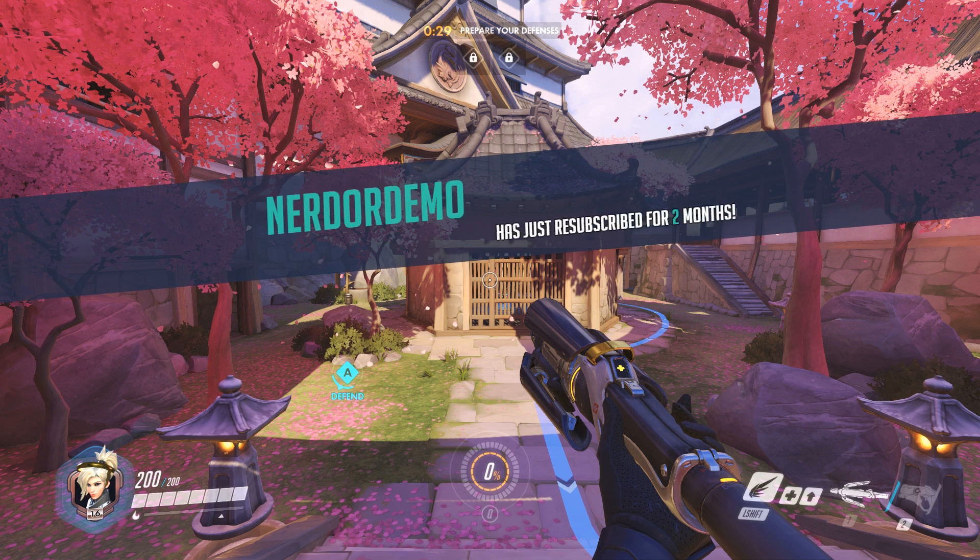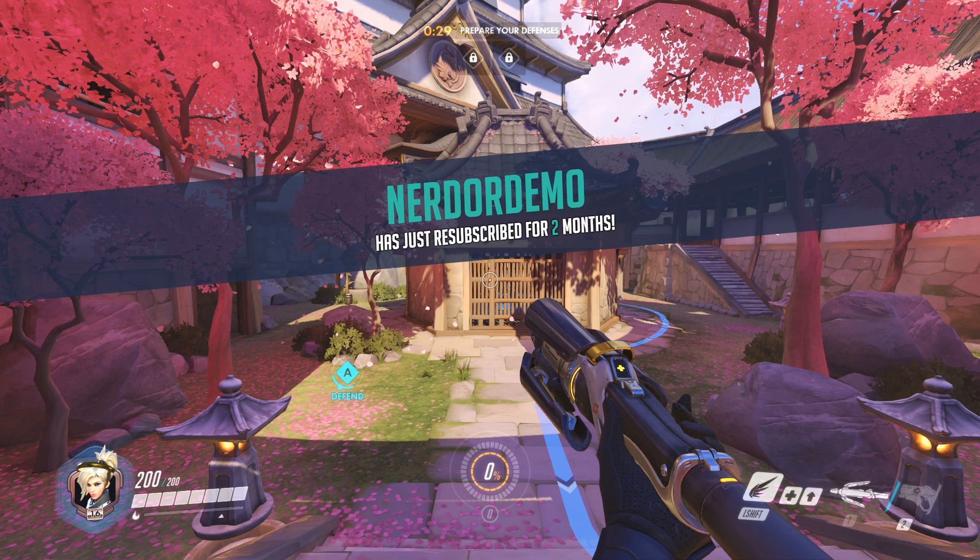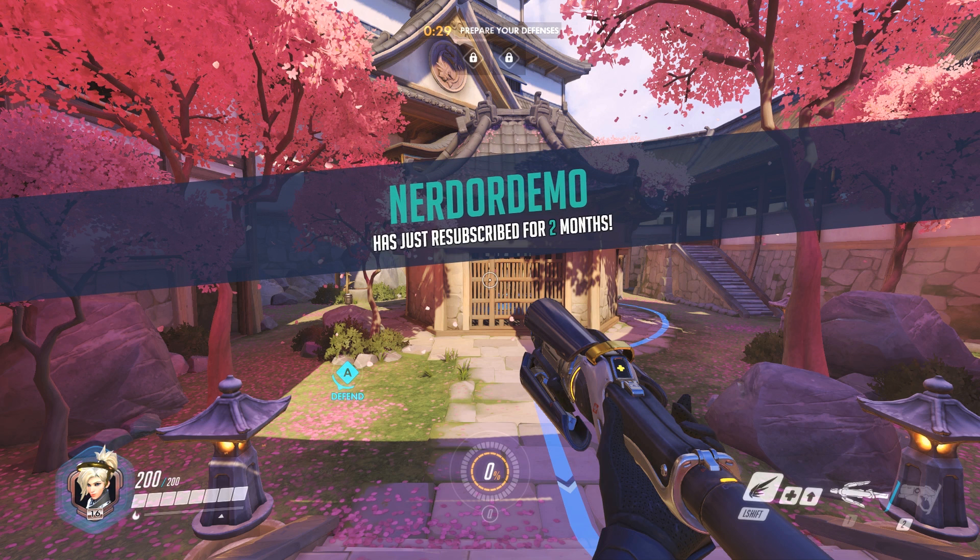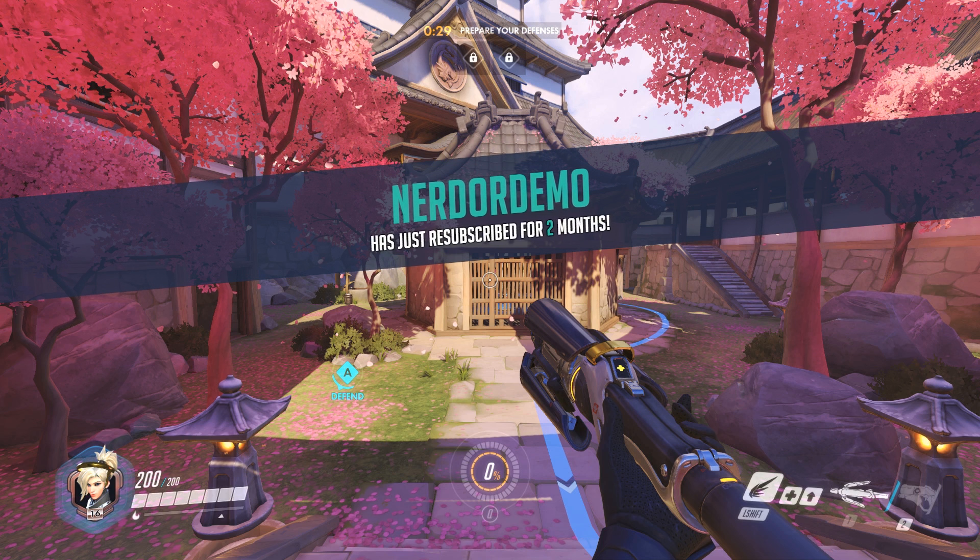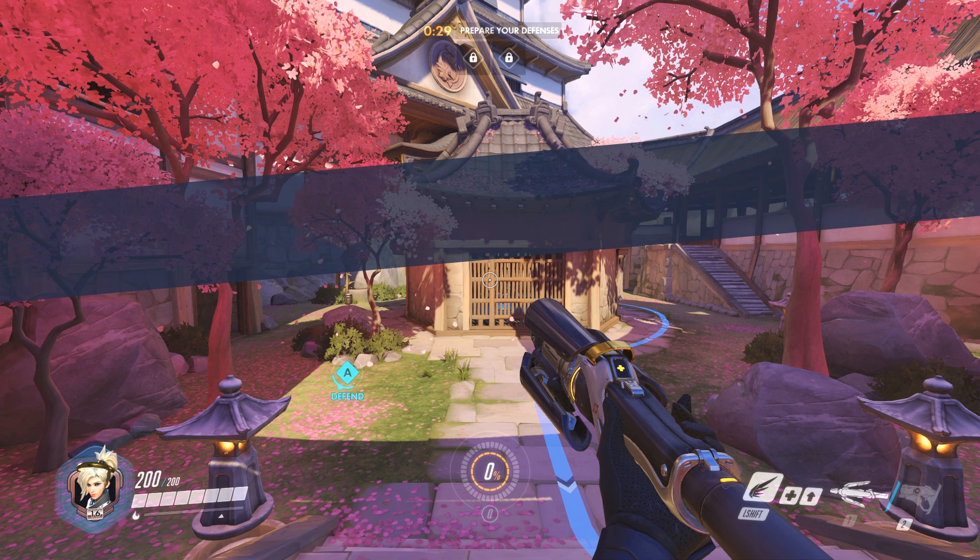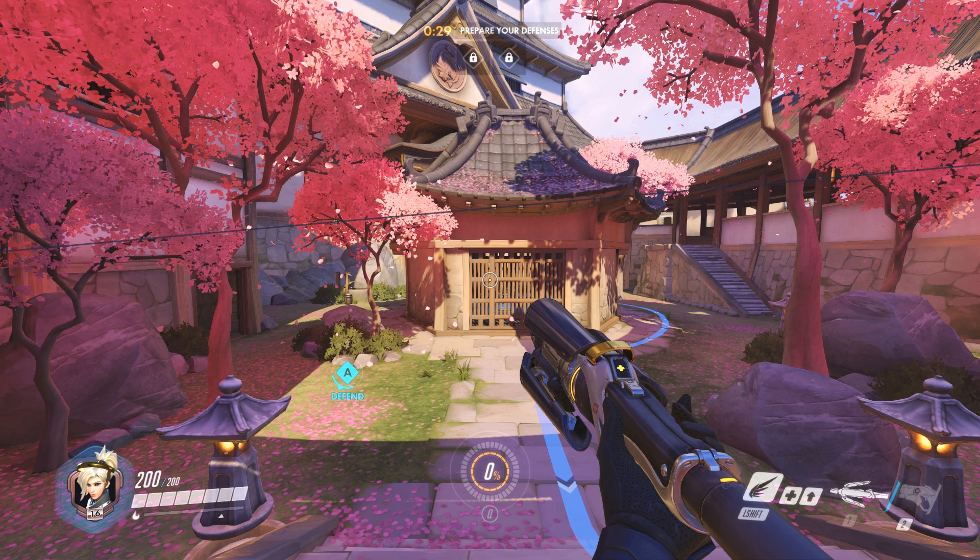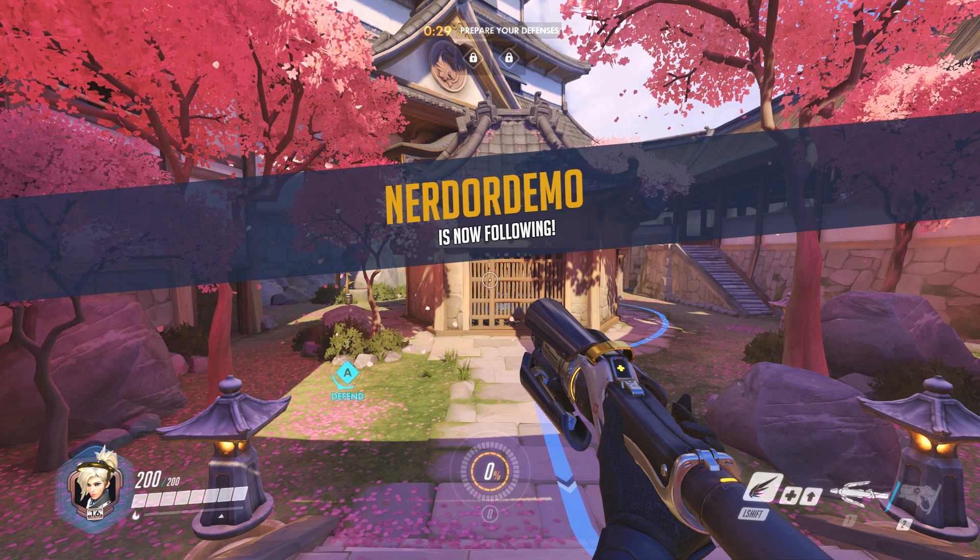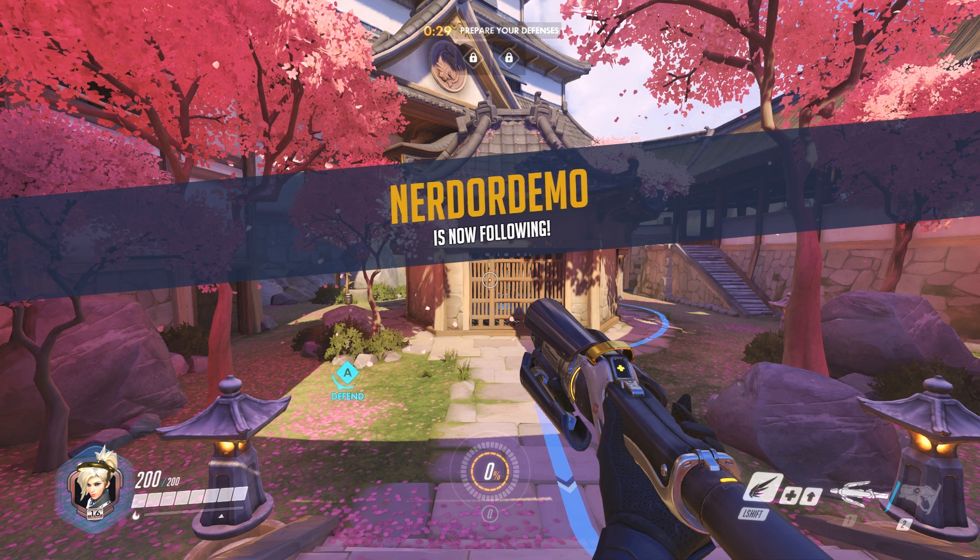Hey what's up everyone, it's Derek with Nerd or Die and I'm going to show you how to set up our free custom CSS for Twitch alerts to create some Overwatch themed alerts. Let's get right into it.